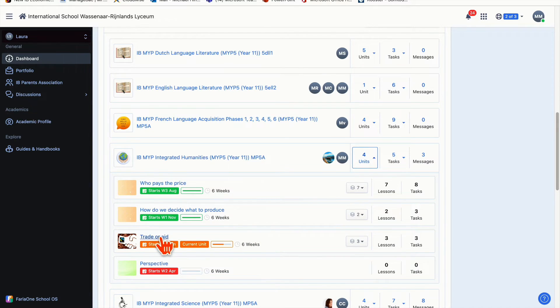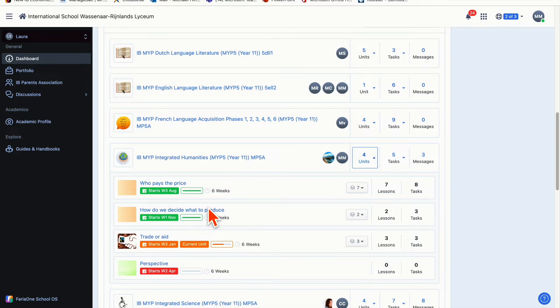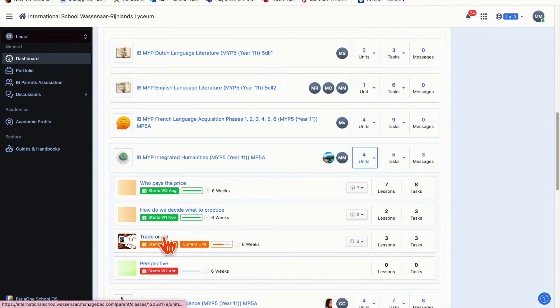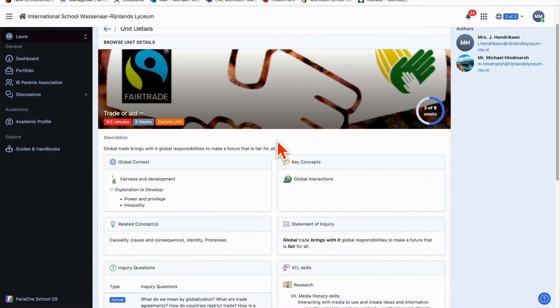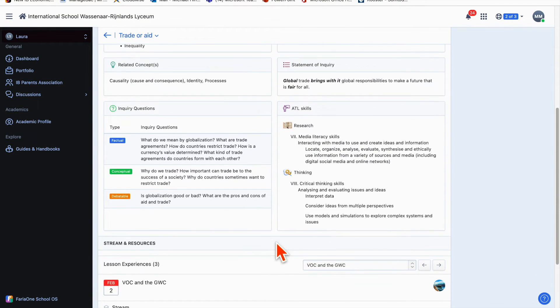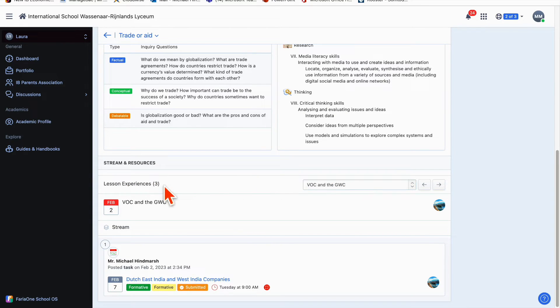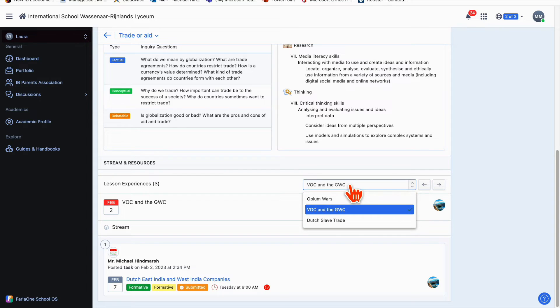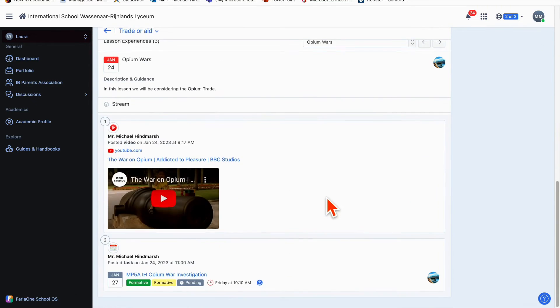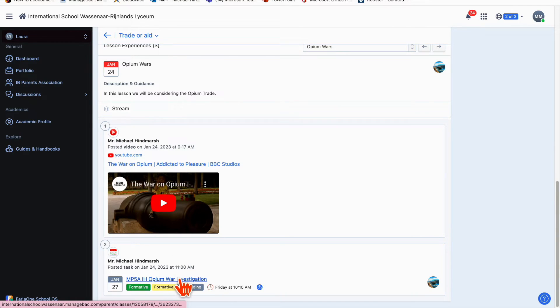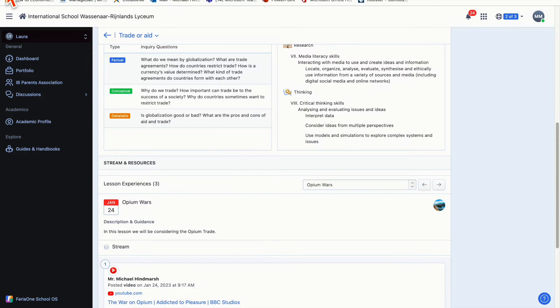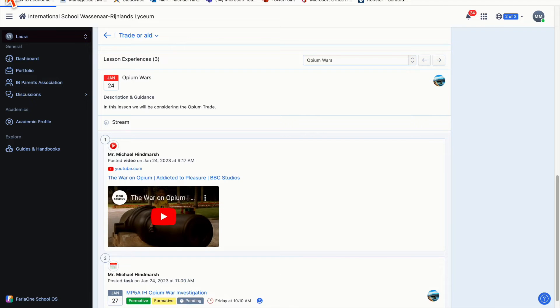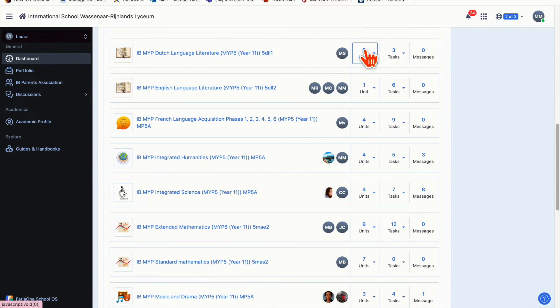If I click on units, I can see what the current unit is that my child is studying right now and what they did previously. If I click on the current one, I can see a summary about what that unit entails. Down at the bottom I can see lessons they call lesson experiences. I can click on Opium Wars, see what was being asked, see associated tasks. There's so much you can drill down into—you can look at what your child is doing, what they've done, the work they've submitted.